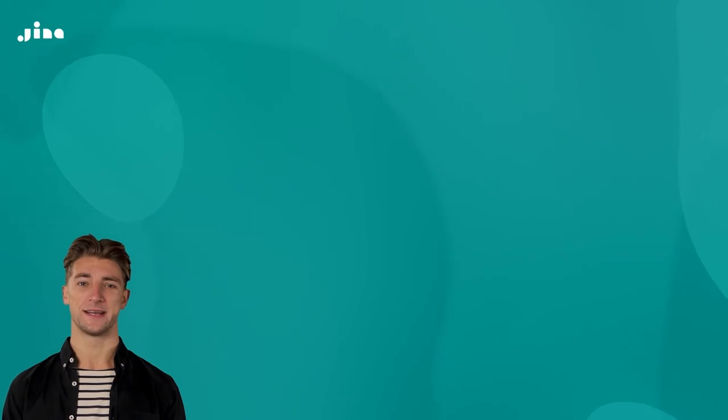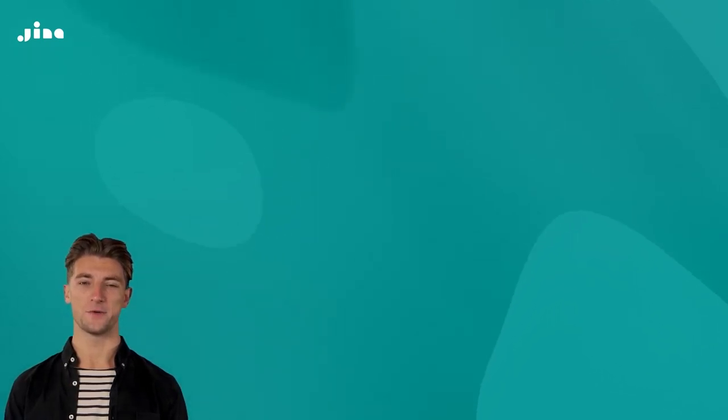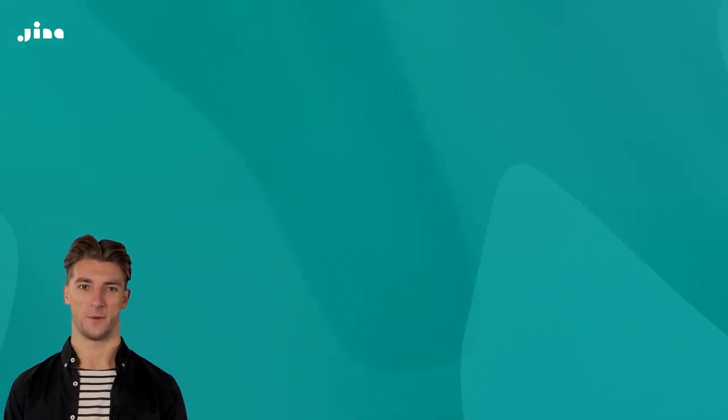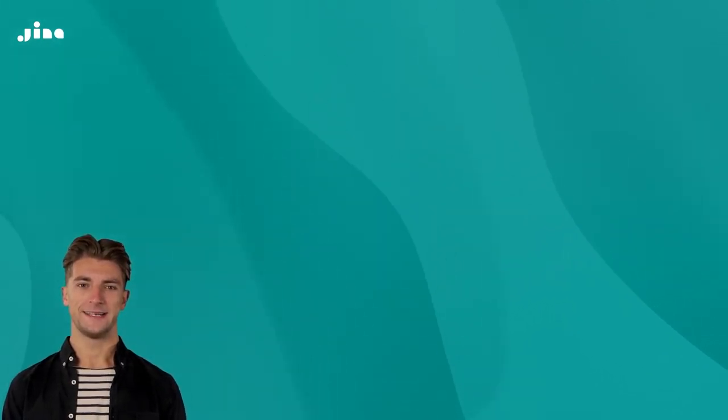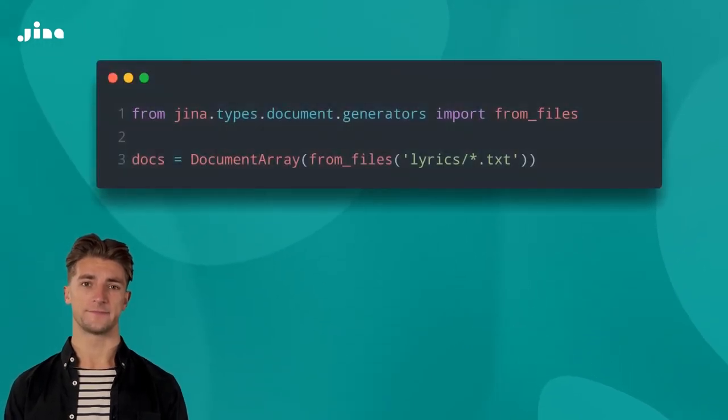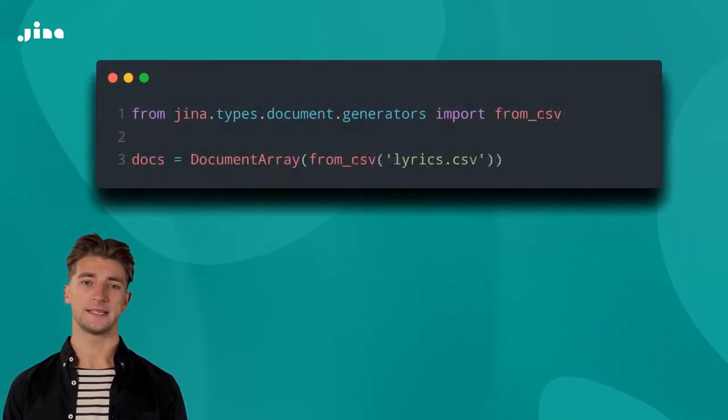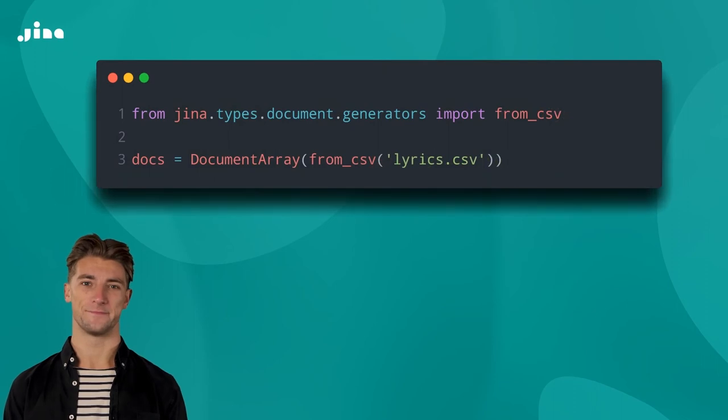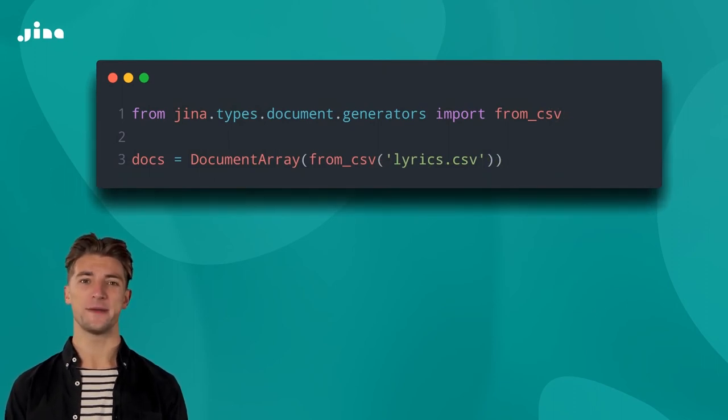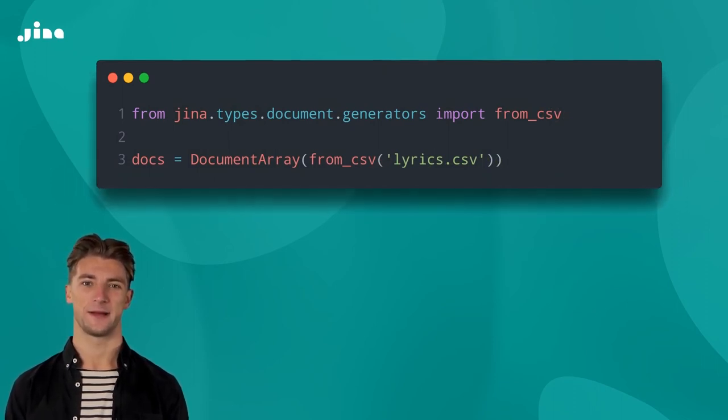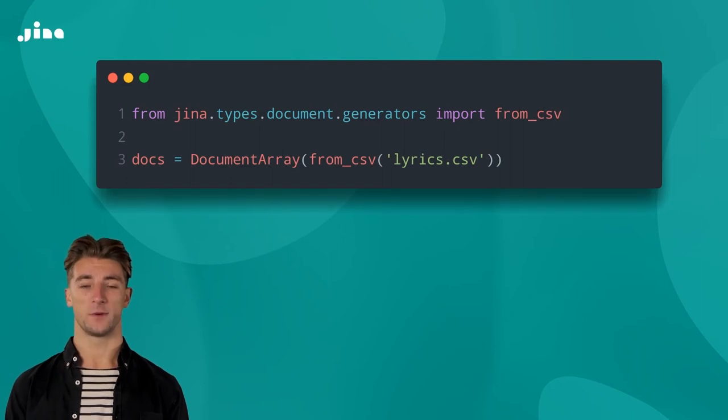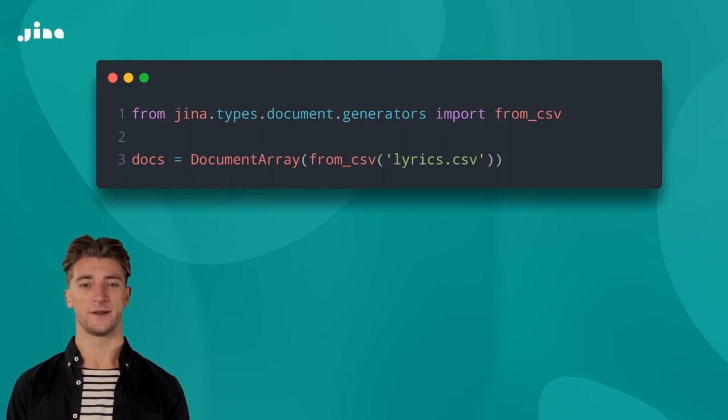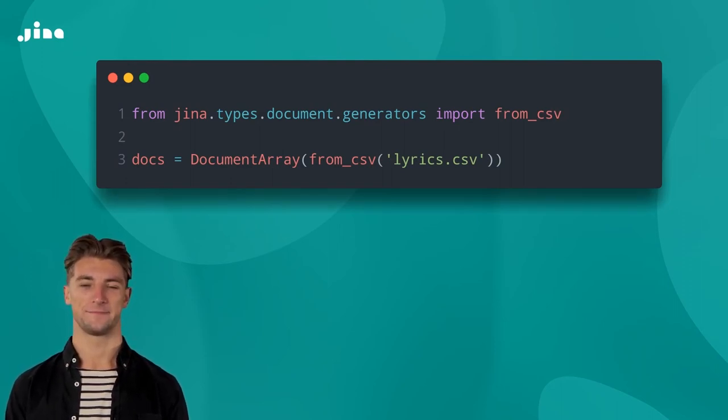Much as I love Beyonce, and I do, I don't have time to sit here and type in every single one of her songs. In the real world, you'd want to create a document array from a pre-existing set of lyrics. This means you don't need to store every Beyonce song in your head and type it out. Though why you wouldn't want every Beyonce song in your head is beyond me.